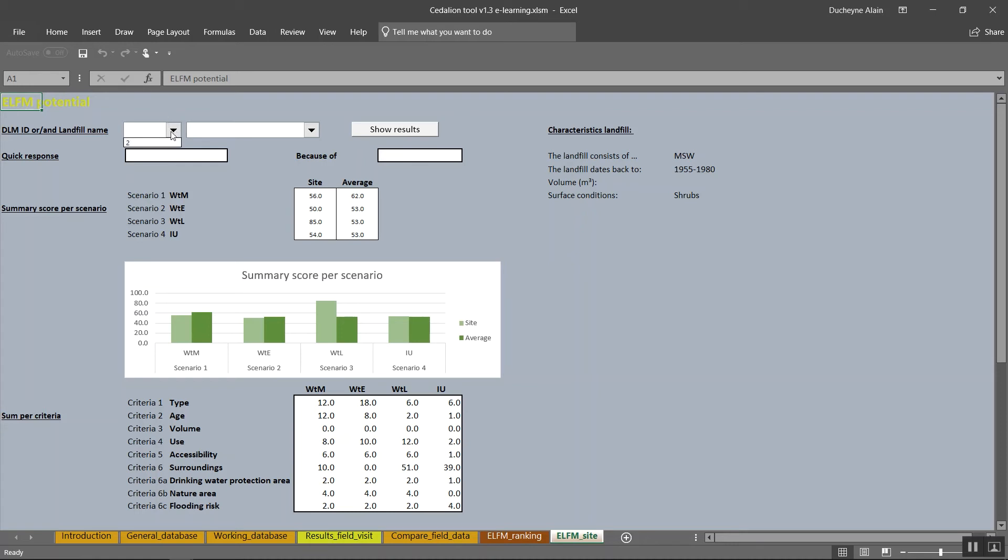Use the information on the ELFM potential to discuss redevelopment possibilities for the landfill with local and regional administrations. It is possible that besides the ranking, also a quick response appears. Do not hesitate to discuss this information with local and regional administrations as well.